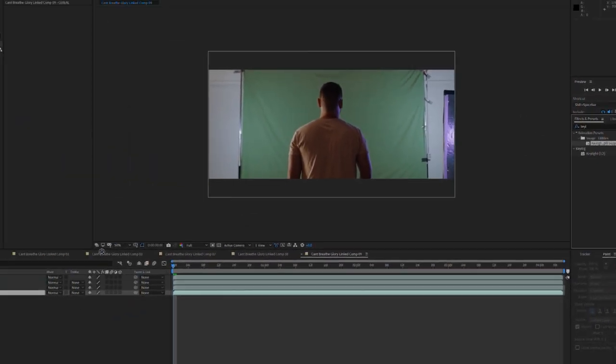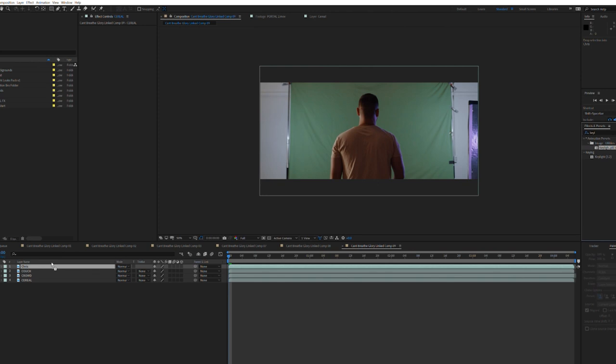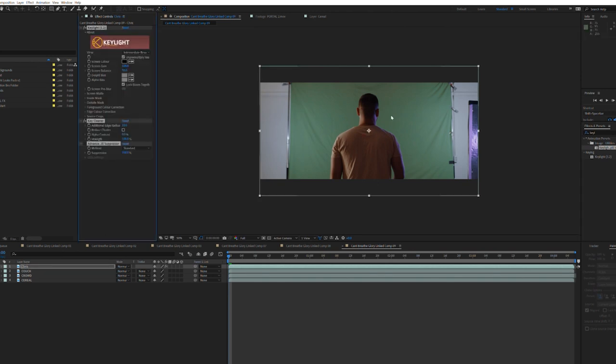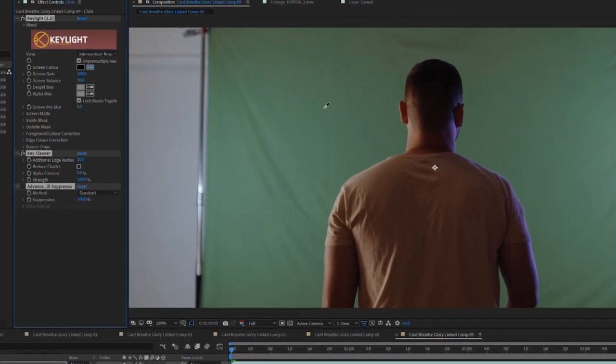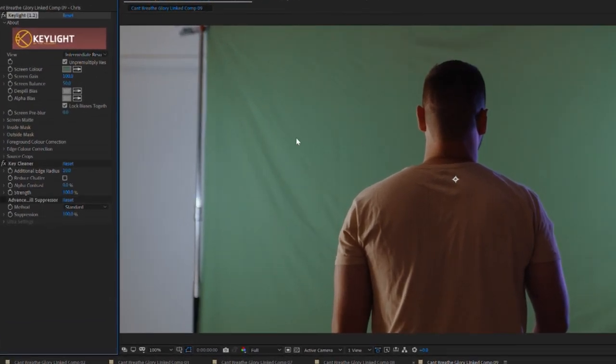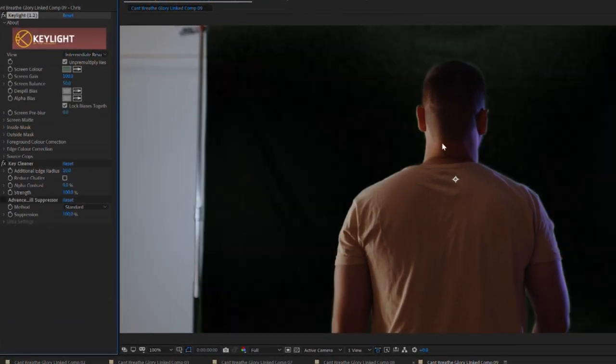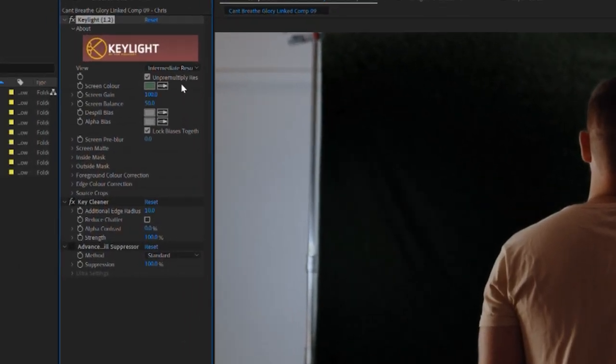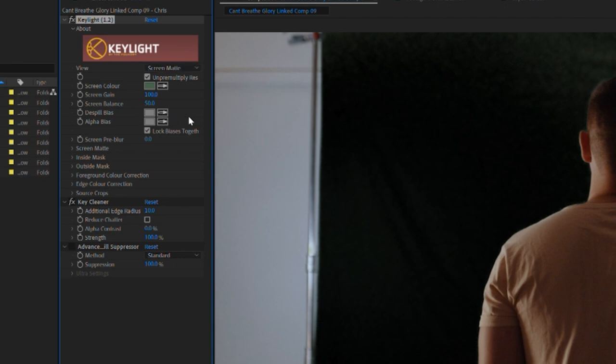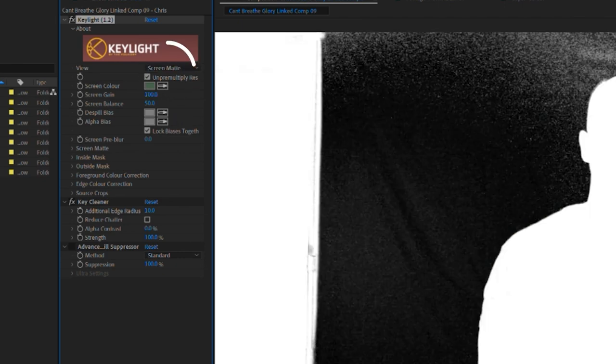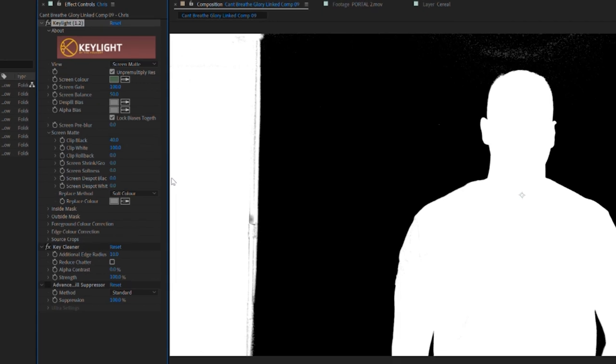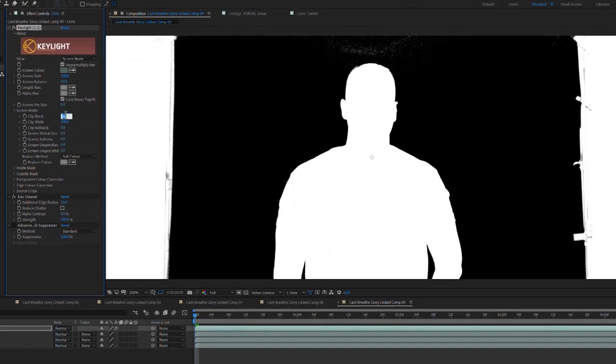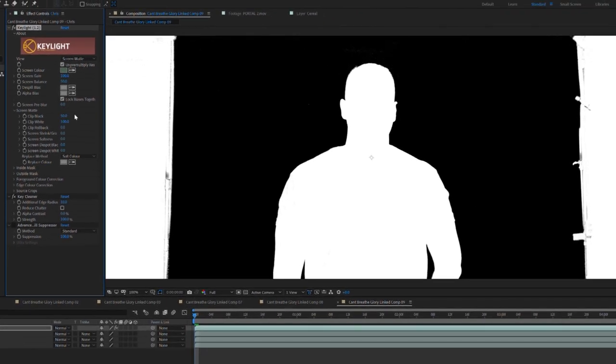Instead of grabbing the single effect we're going to grab the bundled effect that includes key light, key cleaner, and advanced spill suppressor. Select the screen color eyedropper and make a selection on your green screen. Looks like my screen recorder isn't picking up the drop down menu so that's my bad. But under view where intermediate result is selected by default we want to change that view mode to screen matte. Under the screen matte twirl down play with the clip black and clip white sliders to better clean up your key.